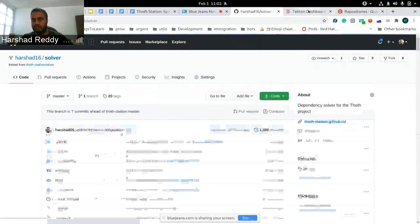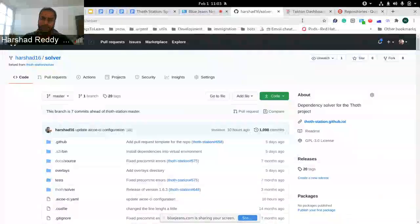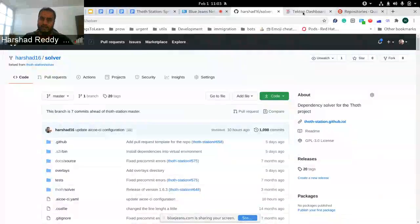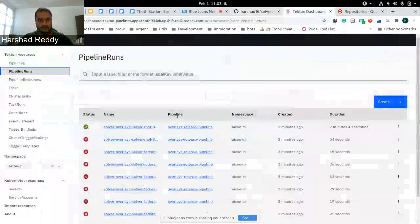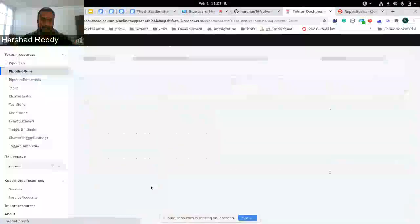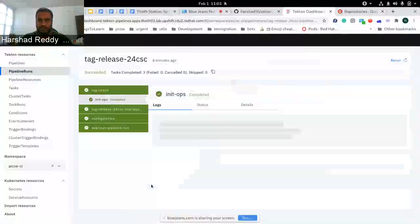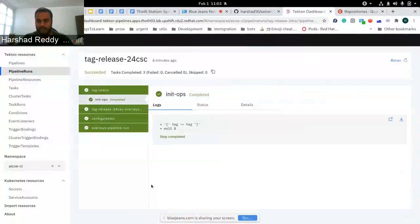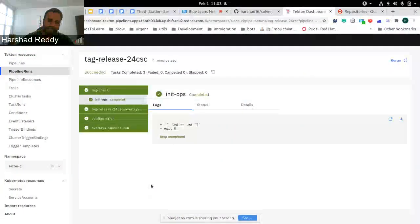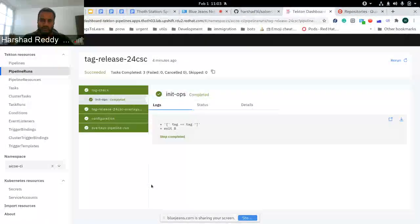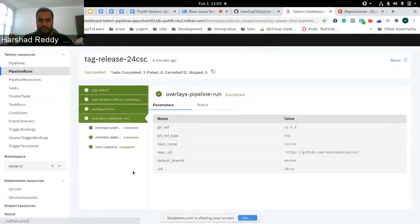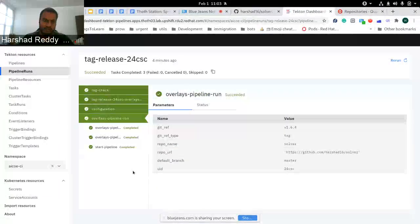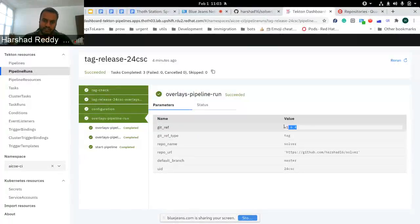I'll take you to the backend side of it, how pipelines are working on it. First, a tag release pipeline starts. If this is not an overlay-based build, then it will build the image and push it to Quay and do those sorts of operations. But here, because we are trying to build based on overlay, this particular pipeline becomes a controller.